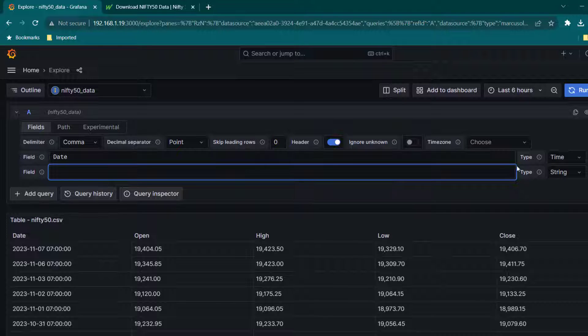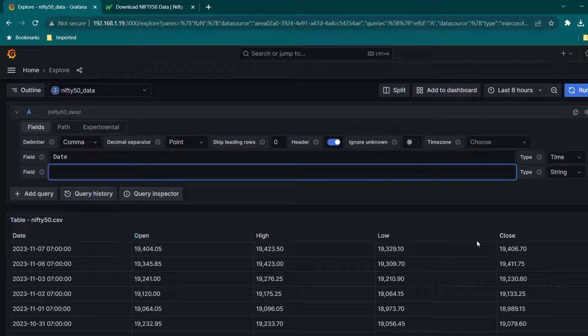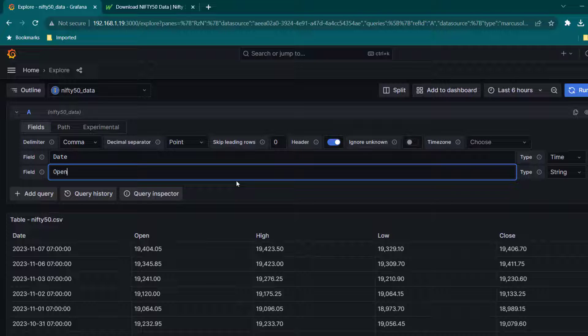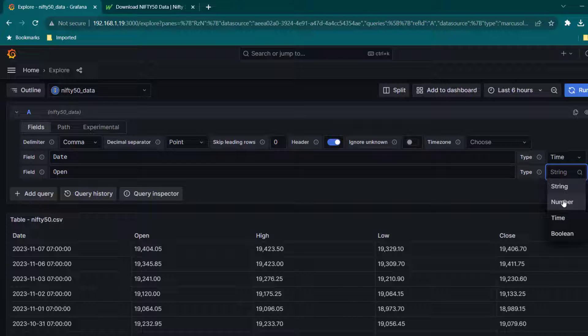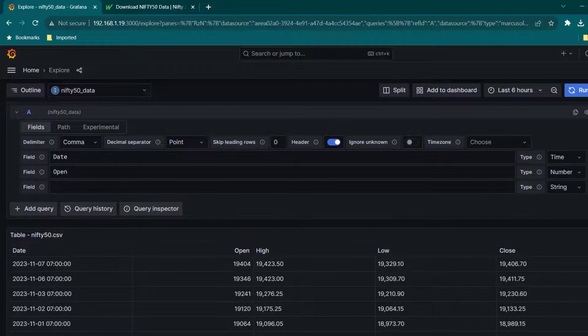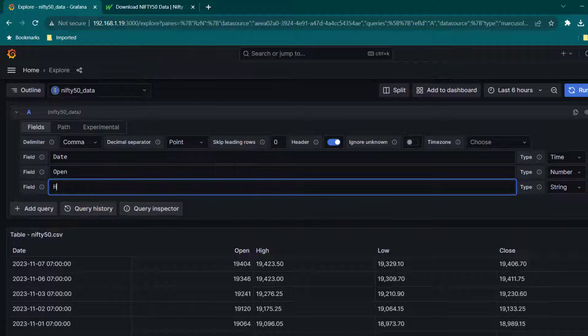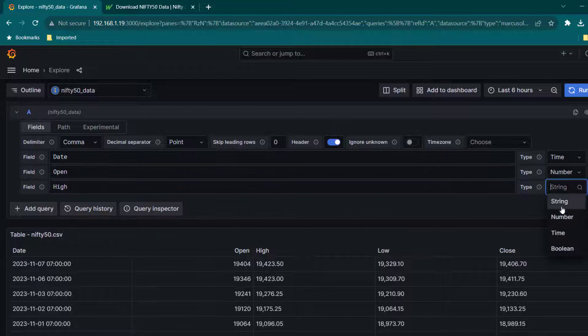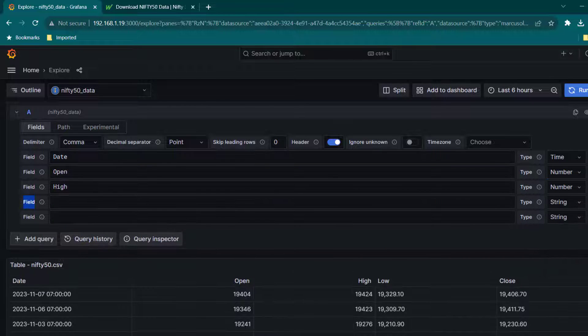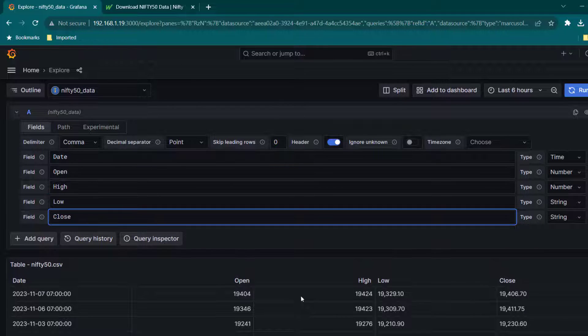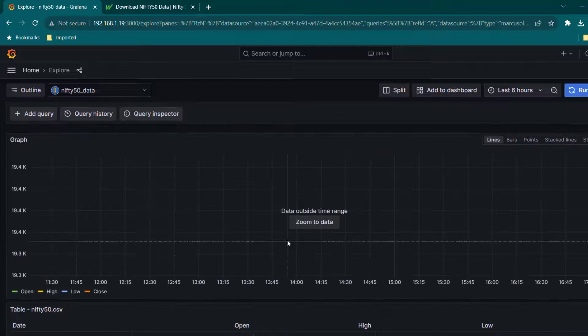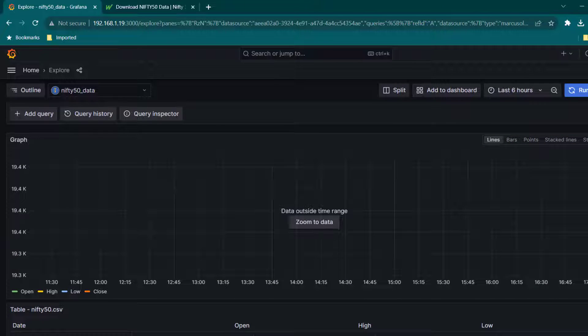We are going to do the same for open, high, low, and close as well. We are going to change it to numeric. Let's change open to number and then we are going to do the same for high, change it to number as well. Let's add a couple more lines: low and close also we are going to change to number.